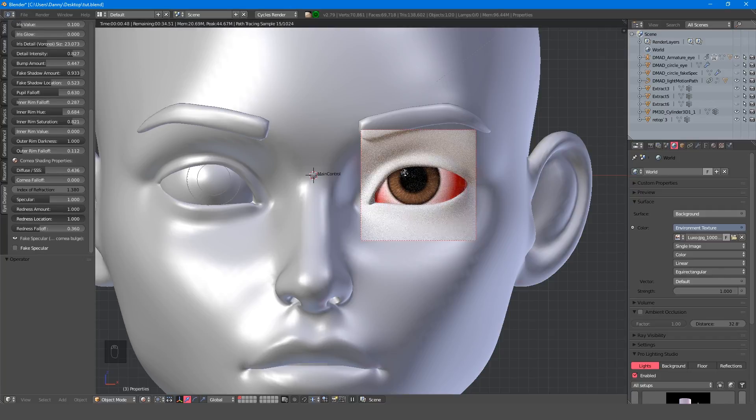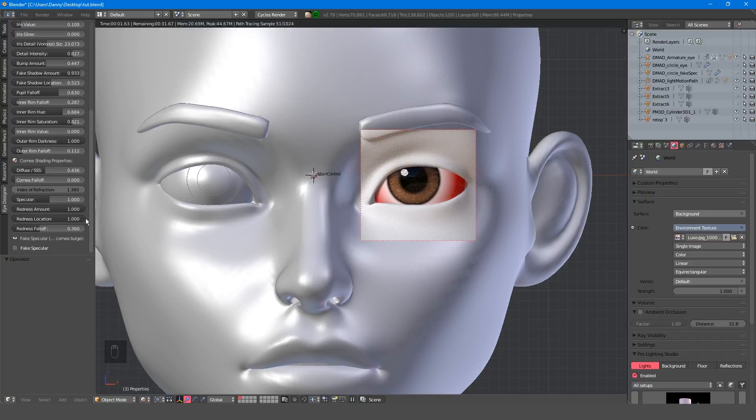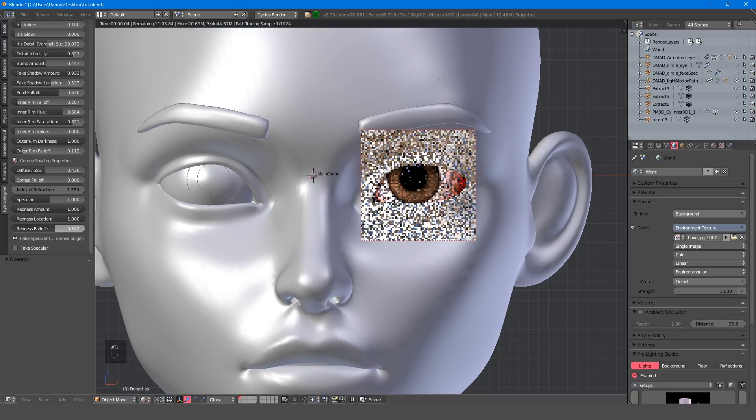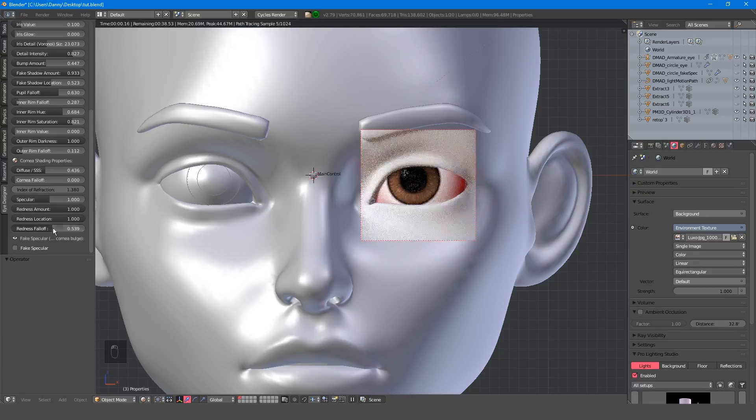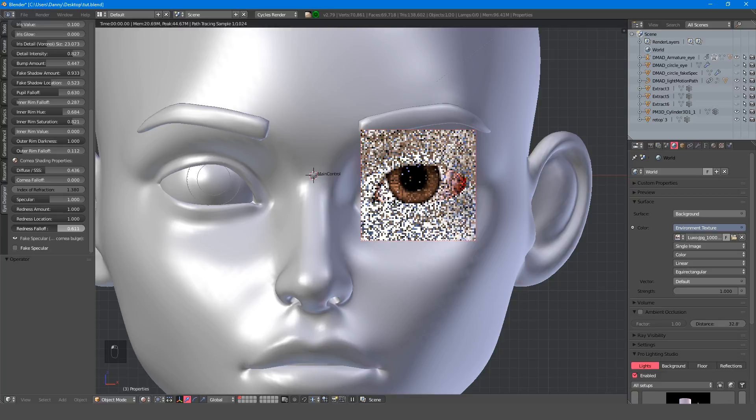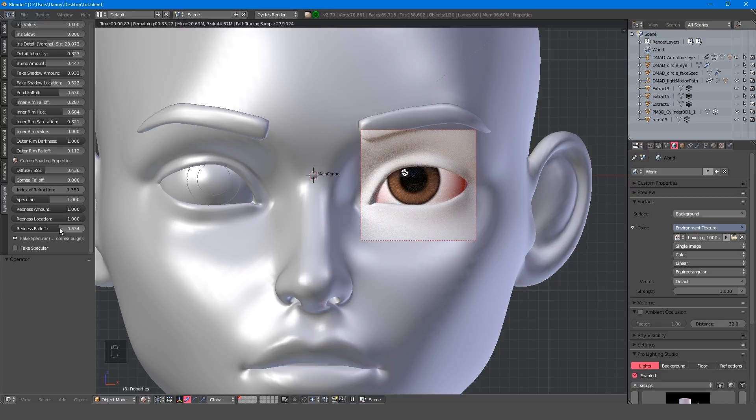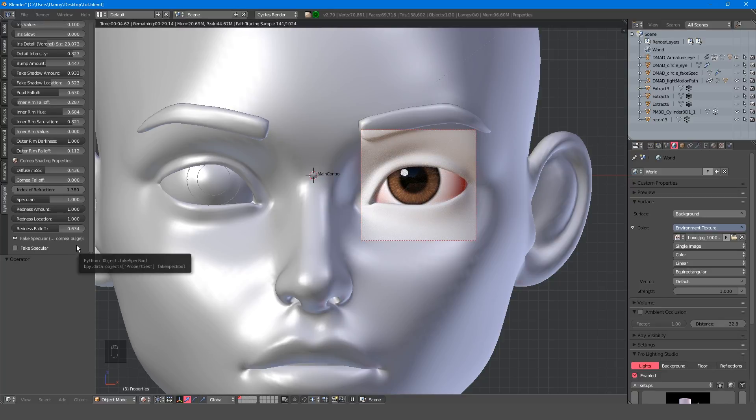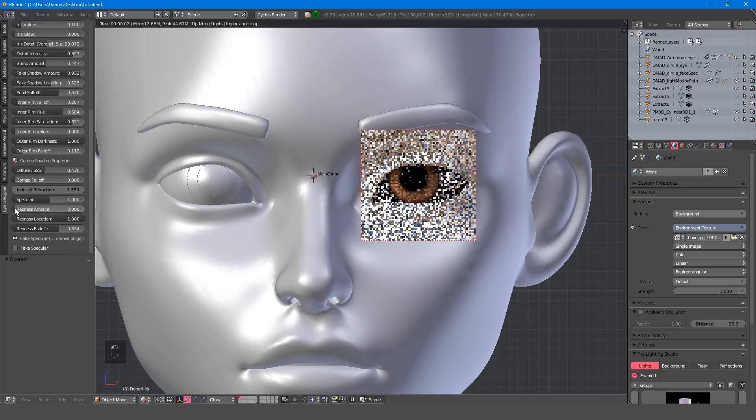The next three sliders control the redness of the eye, and allow you to add a bloodshot effect, and again the labels are fairly self-explanatory, you just have to play around to find your desired look.